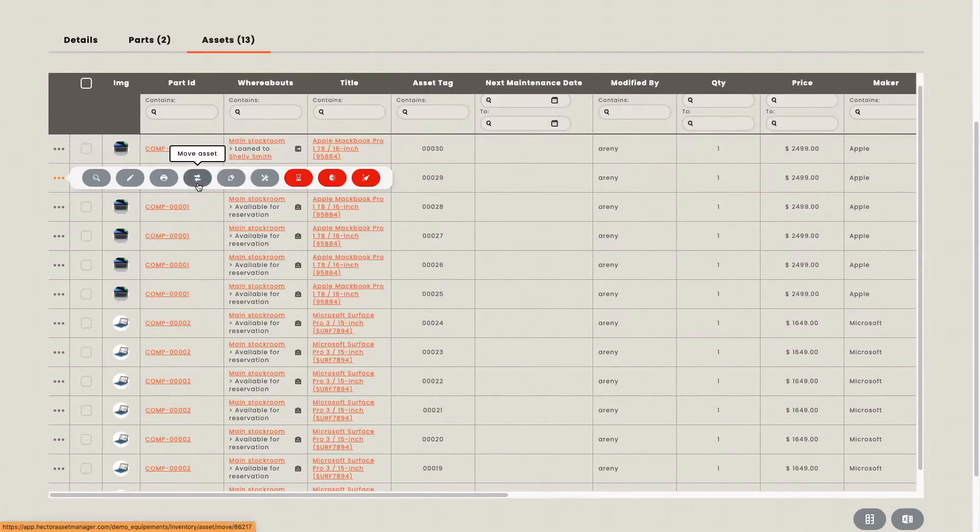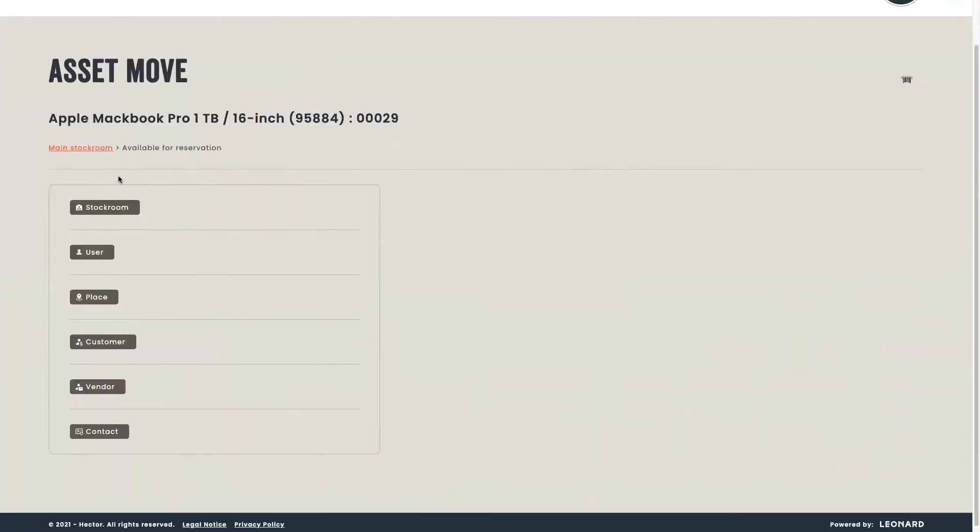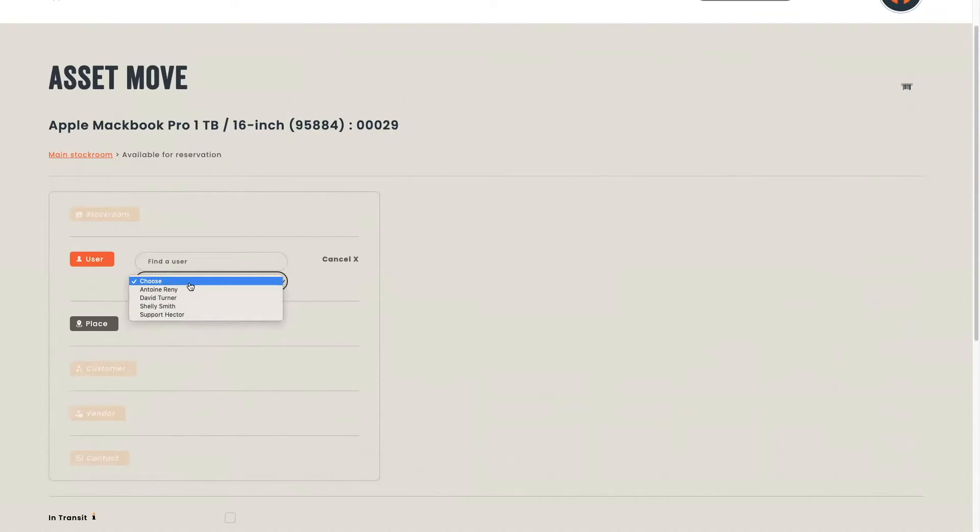If you decide to move an asset, you can choose its destination. It can either be a stock room, a user, a place, a customer, a vendor, or a contact. If we decide to use user, for an example, you can choose in a list who you want to assign your asset to. Let's assign it to Shelly.